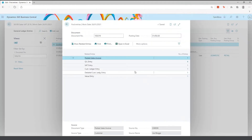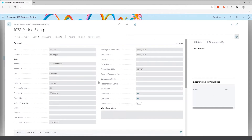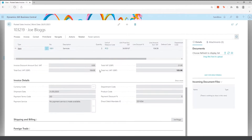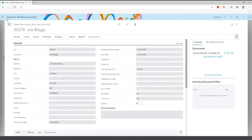From Find Entries, I can see it was a posted sales invoice that generated the GL entries, and whether it related to a customer, vendor, or any VAT. If I click the posted sales invoice, this takes me to the posted sales invoice document — in this case it was for an item that we sold.